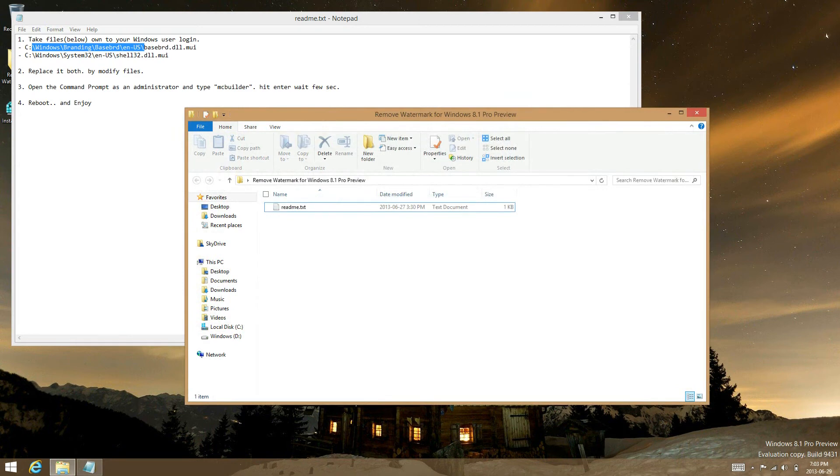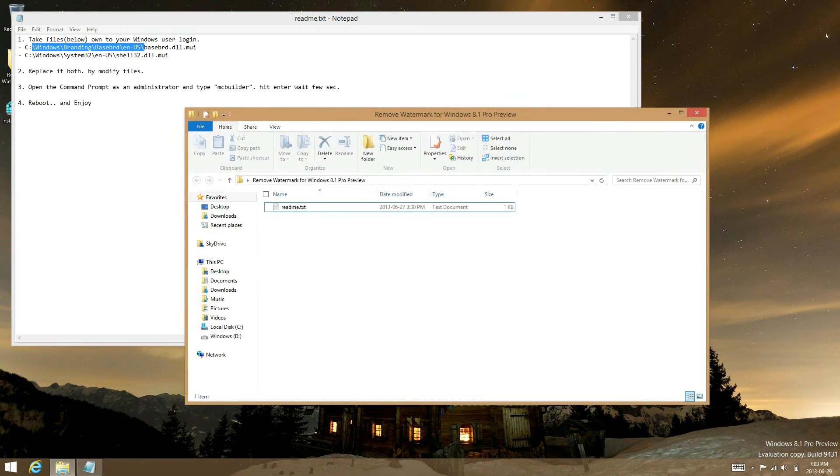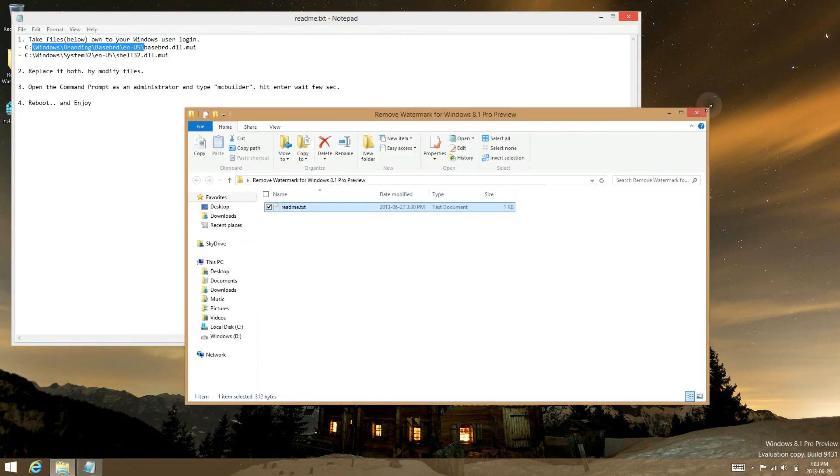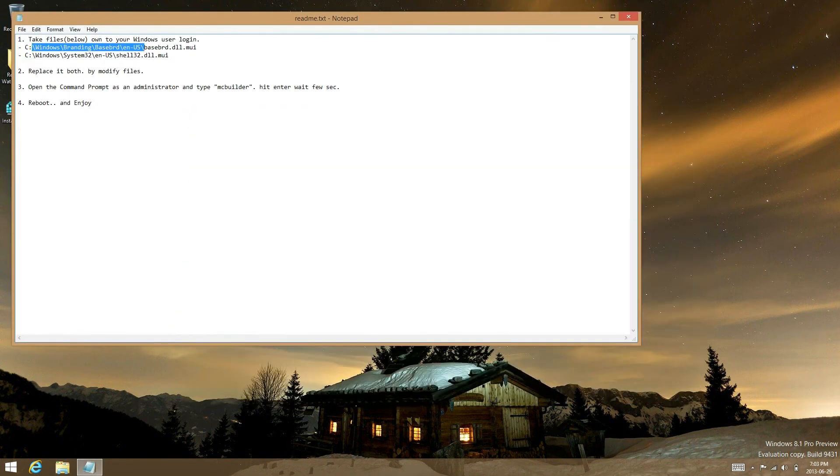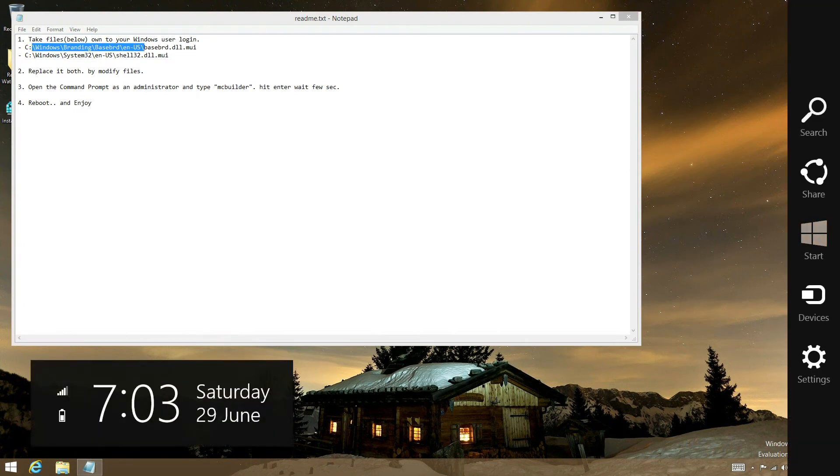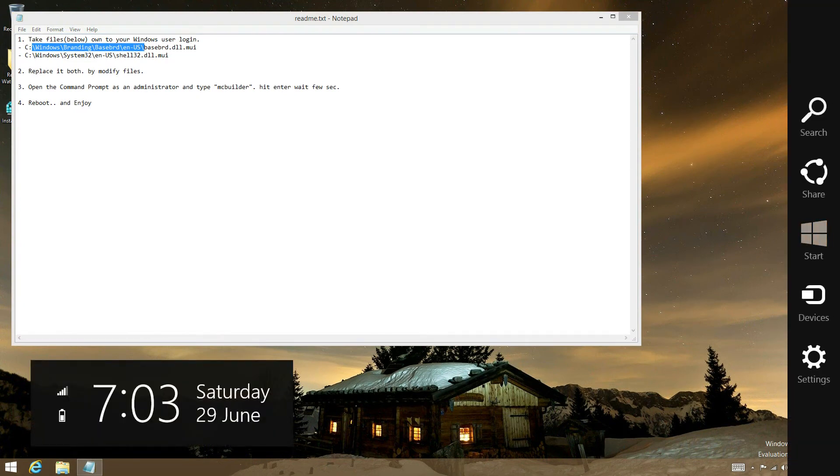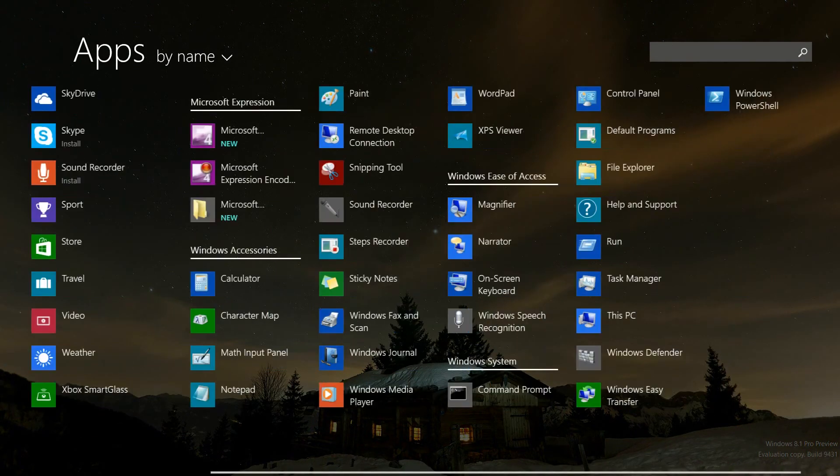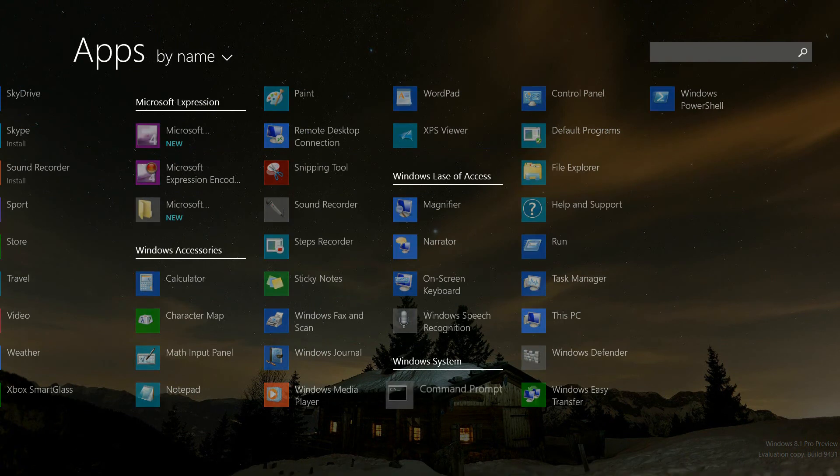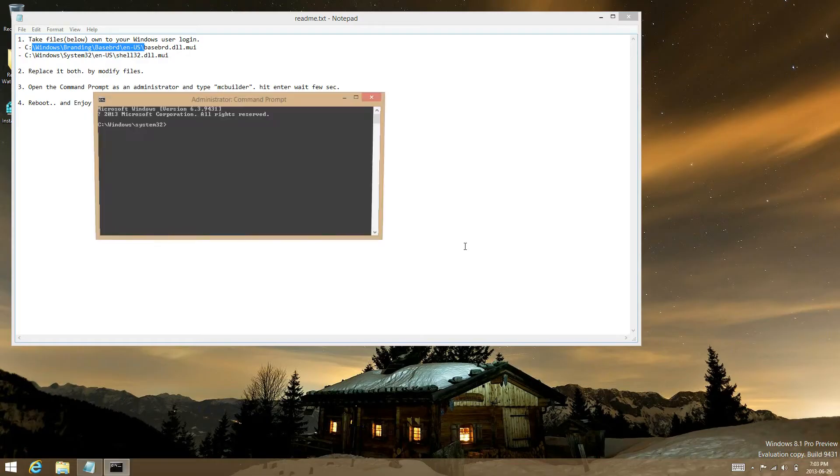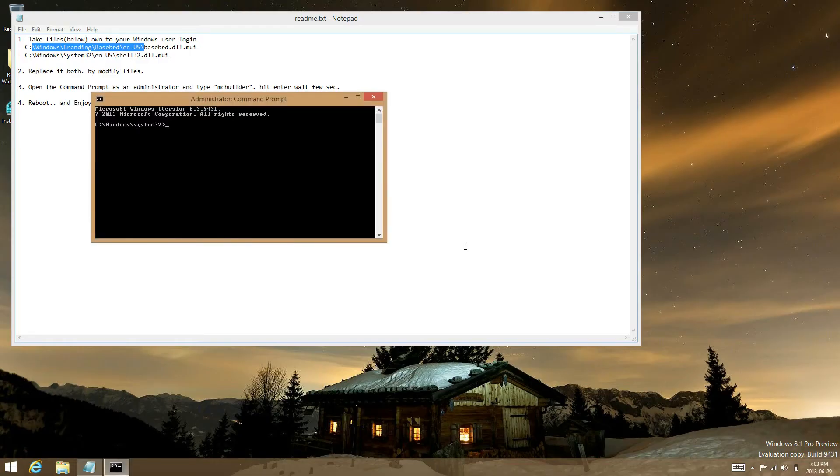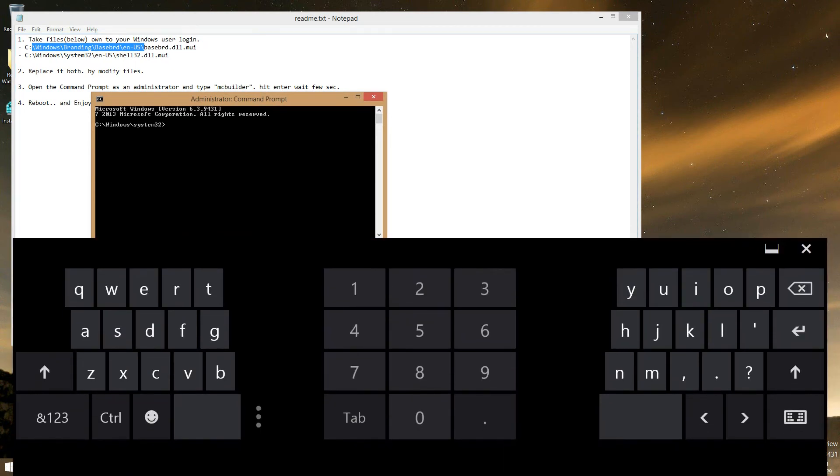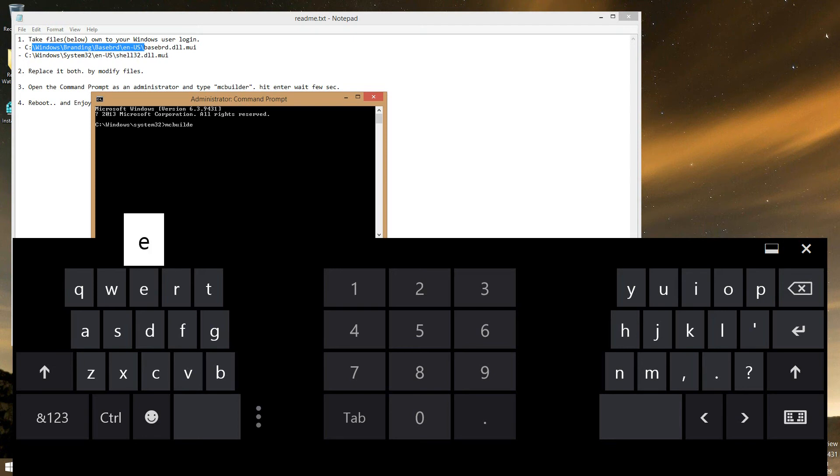And then what you're going to need to do now is go into command prompt. Just go in there, run it as admin. And then type in the MC builder. Hit enter.